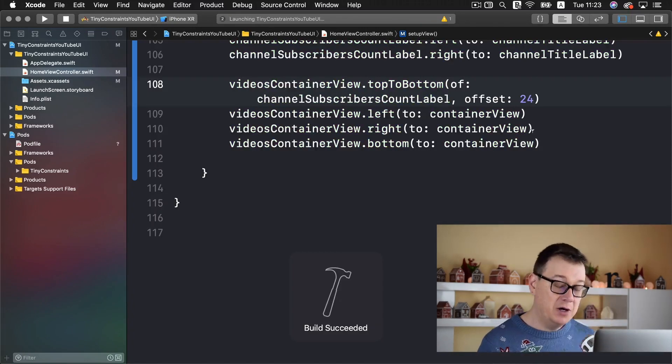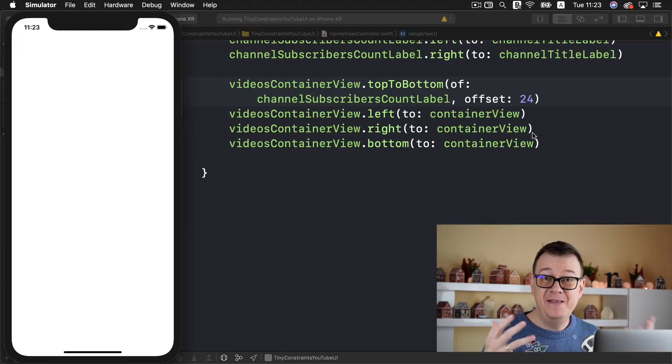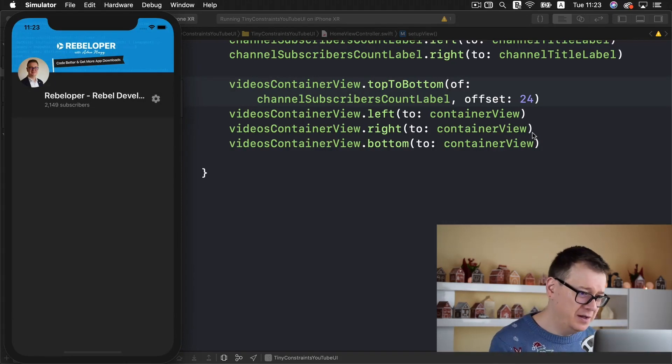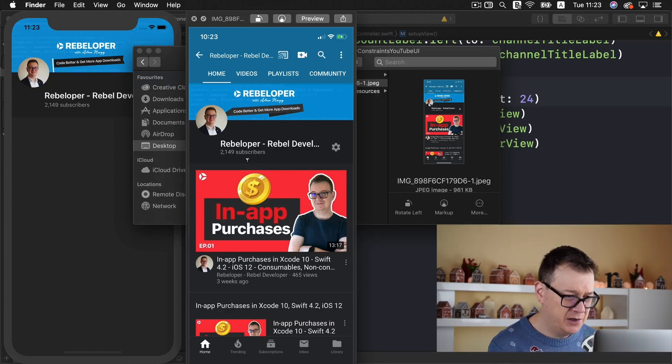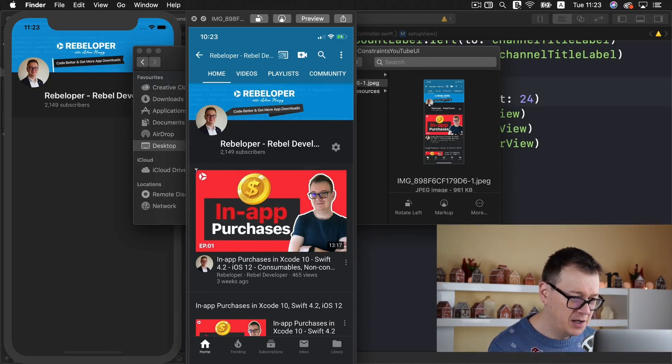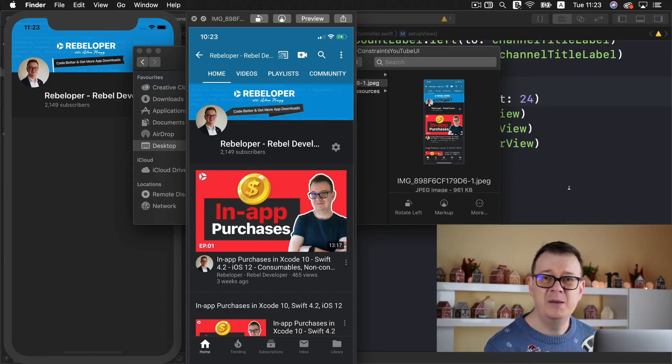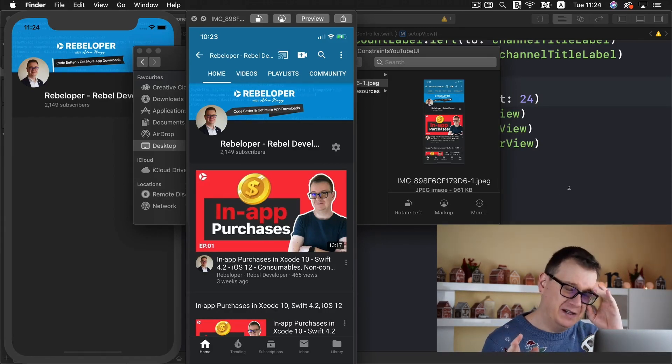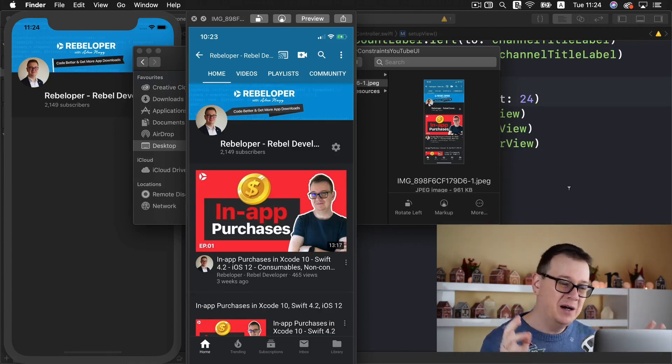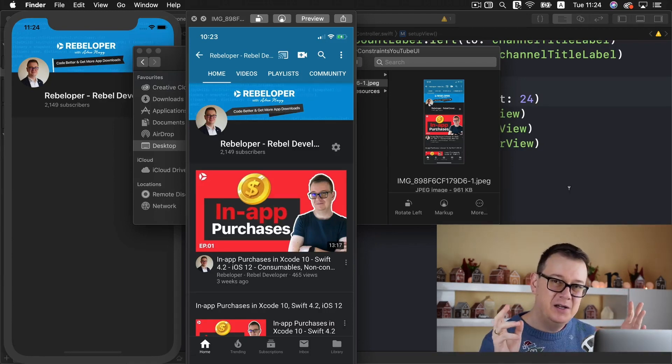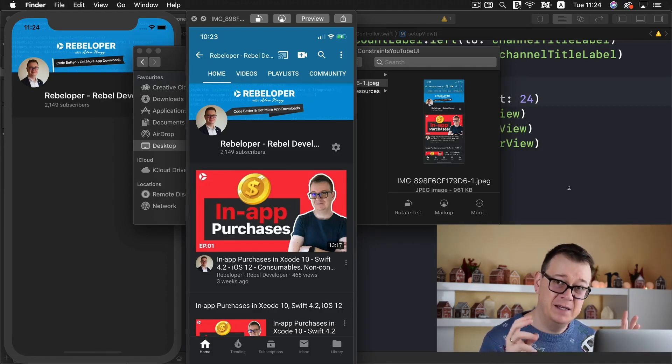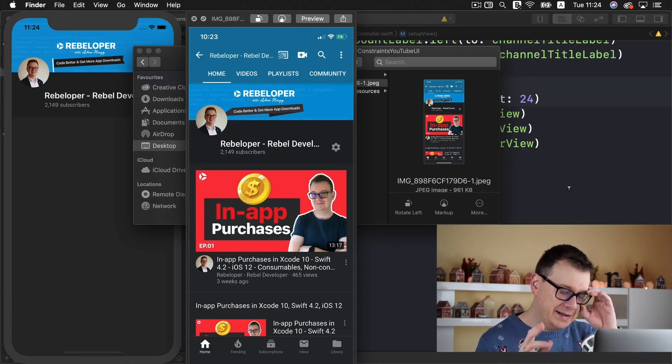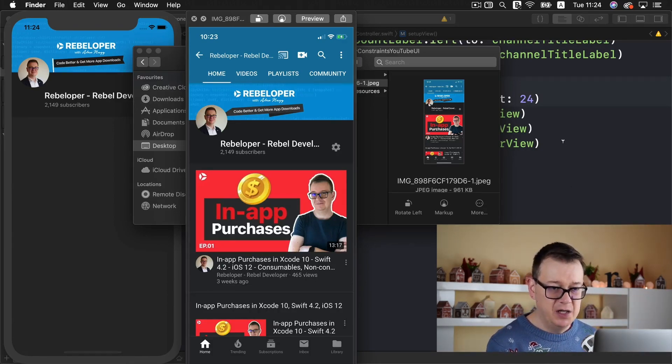Now next we want to add our featured video. Let's take a look at the image that we're going to build out. We're going to add this featured video and it will be a simple UI image view. Of course it needs to be either a button or you could add a tap gesture recognizer if you want to make it tappable.